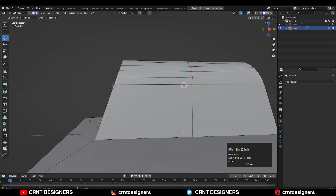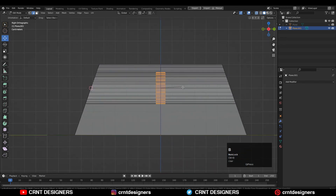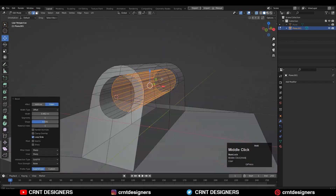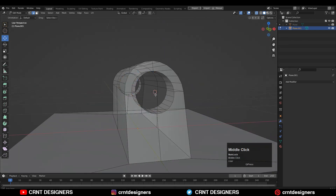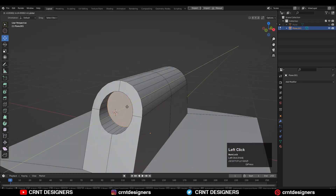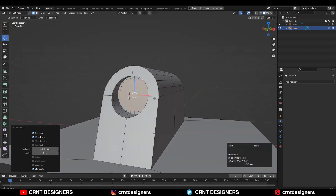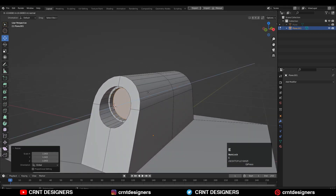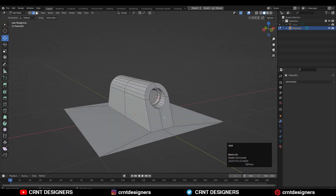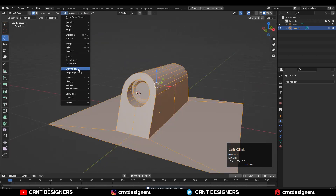Now the double vertices are merged. Add the center loop cut, then select that loop cut, press Ctrl+B and add a bevel with a little bit of width. Delete these faces, then select this edge loop and press F to fill the gap. Move it a little bit, use the Inset operation, and extrude it a little bit along the Y axis to add a little bit of detail.